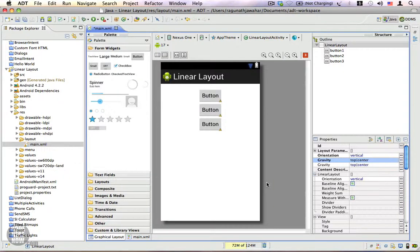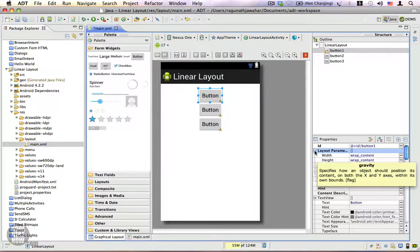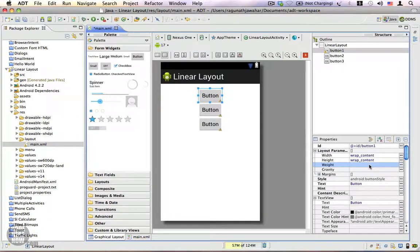When you use a LinearLayout, there is also another interesting property called the weight property. To access the weight property, click on any of the child views and expand the layout parameters from the property sheet. Then you can see a property called weight.